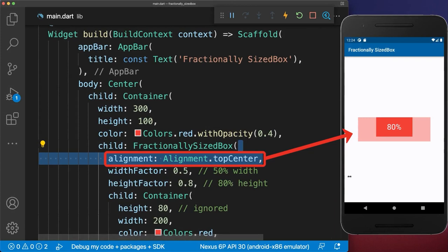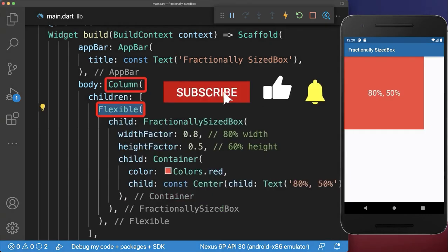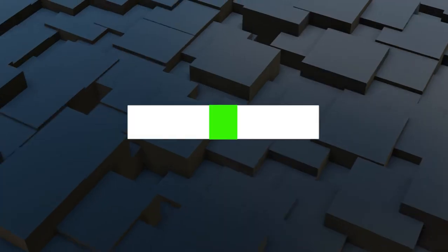Use the alignment property to align the FractionalSizeBox within the parent widget. And finally, inside a column or row, wrap a Flexible widget around the FractionalSizeBox to make it work.